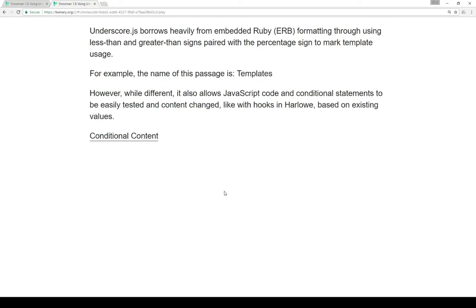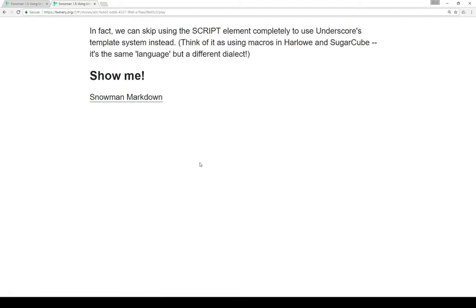While different, it also allows JavaScript code and conditional statements to be easily tested and content changed — like with hooks in Harlowe — based on existing values. So those are the conditional content. In fact, we can skip using the script element tag completely to use Underscore's template system instead.